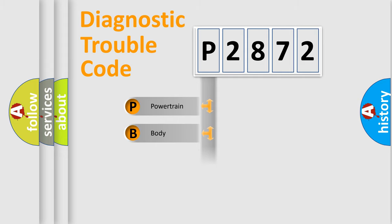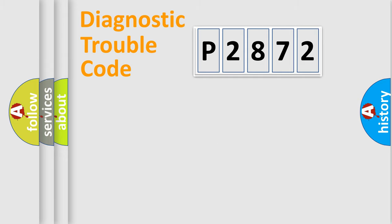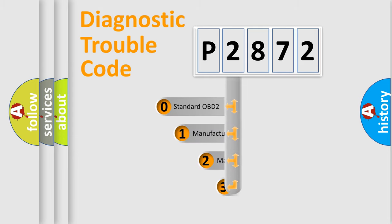Powertrain, Body, Chassis, Network. This distribution is defined in the first character code.